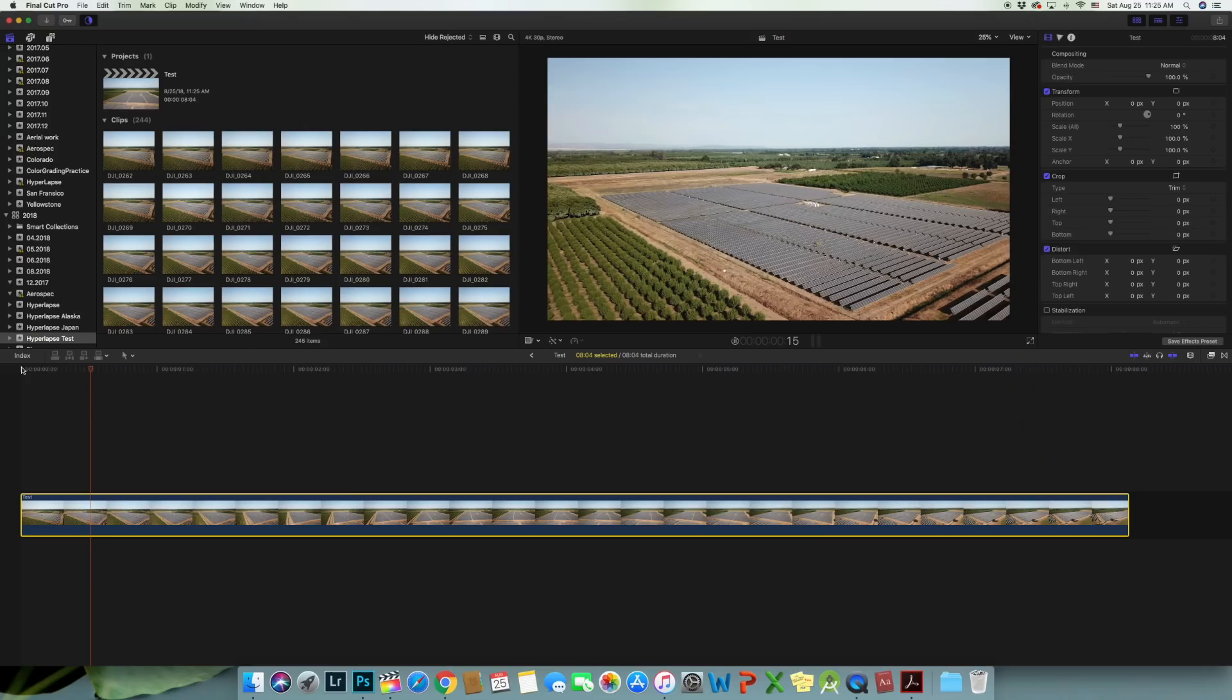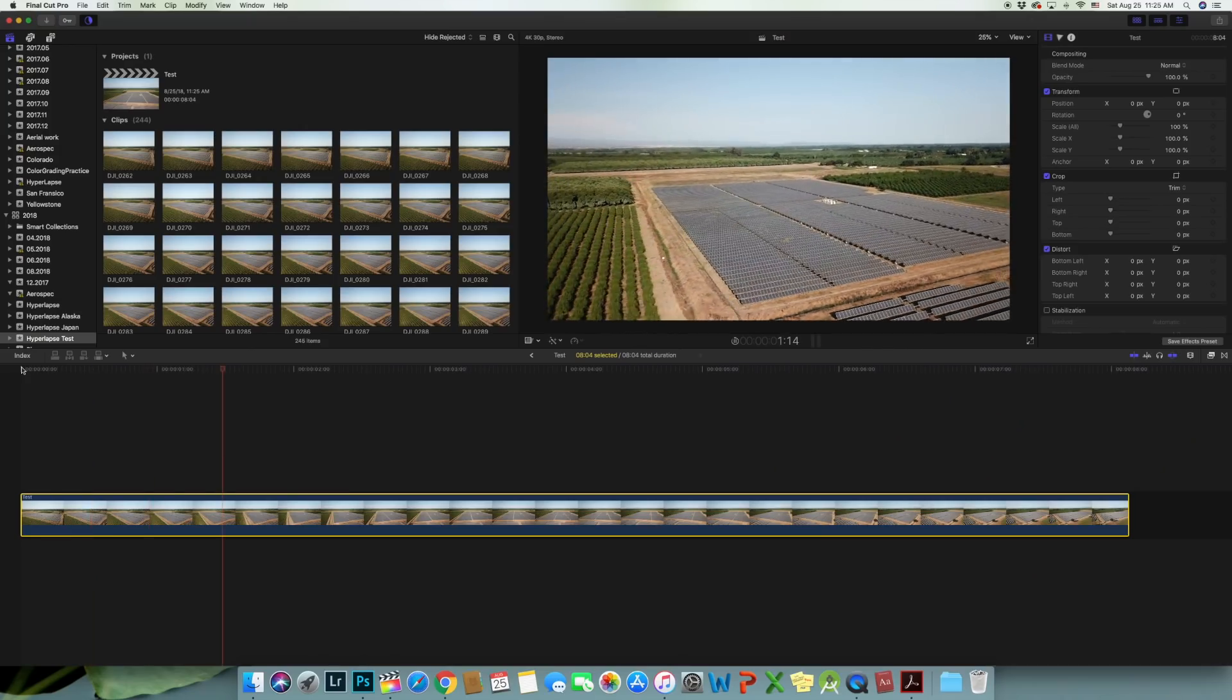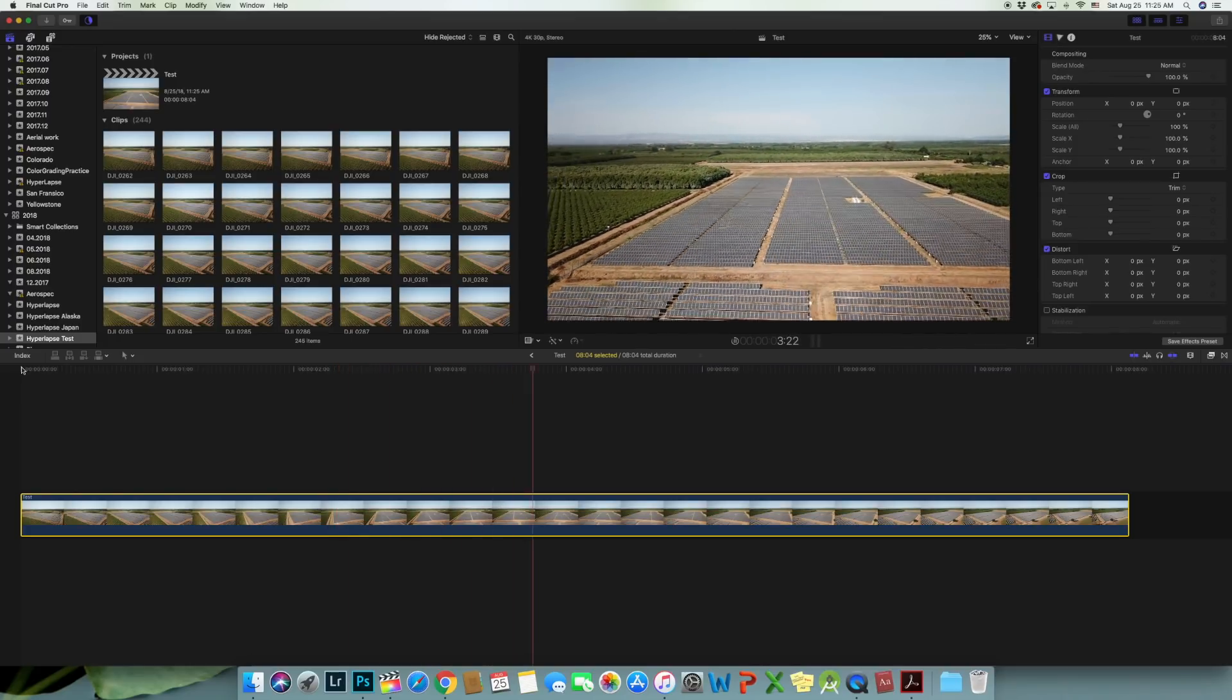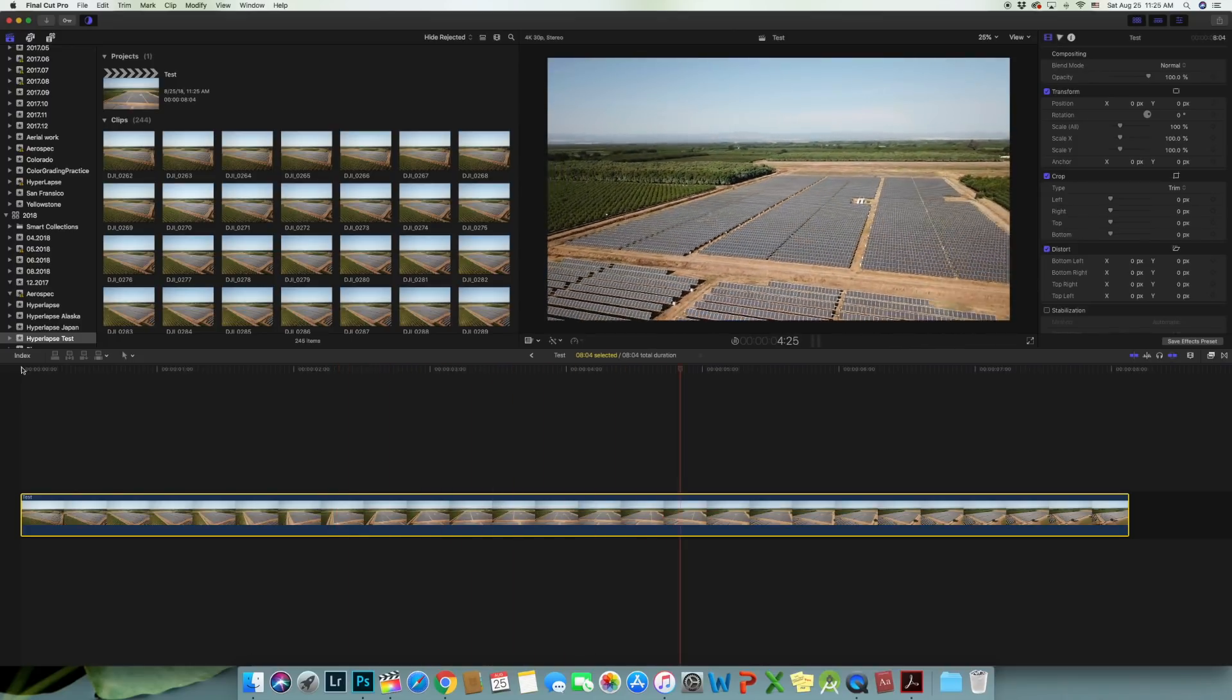Hyperlapse never comes out buttery smooth the first time, even though the camera is stabilized by the gimbal. And that's because wind gusts or any environmental factor can cause minor shift in between shots. So we will need to smooth out the footage by stabilizing it in Final Cut Pro.